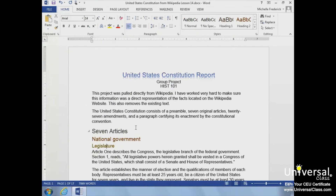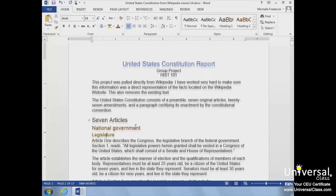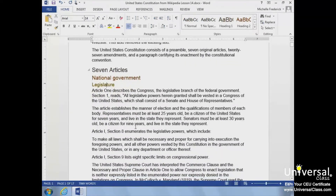A new feature in Word 2013 is the ability to collapse your headings. Typically, when you create a heading, you have paragraphs of text below it. If you want to see the next heading, in the past you would have to scroll down or use the navigation page to navigate to it. In Word 2013, a little arrow appears to the left of a heading when you mouse over it. We'll click on the arrow to expand and collapse the heading.